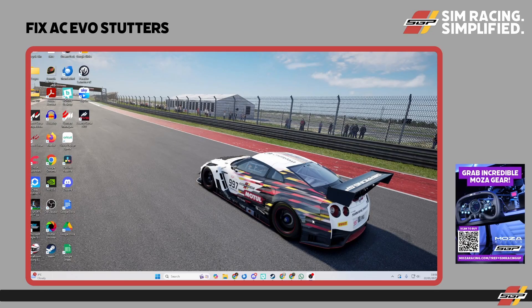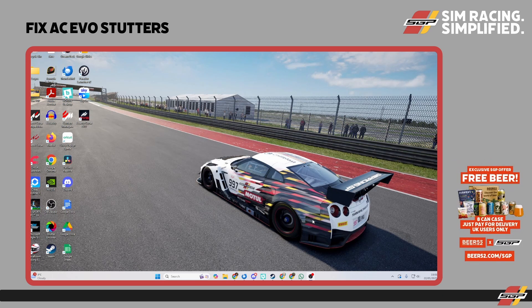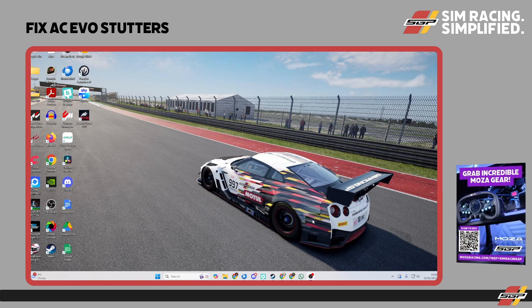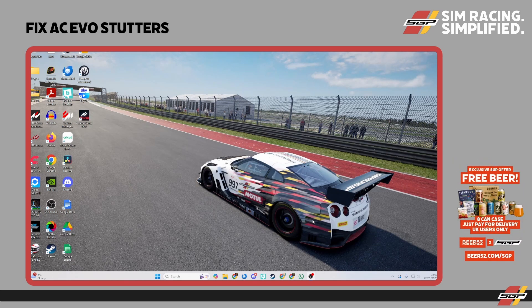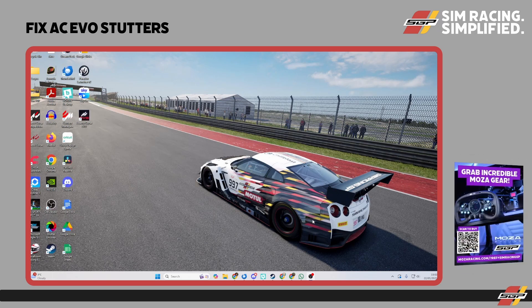If like me you've been enjoying trying out Assetto Corsa Evo for the first time, you might have found some early issues with stuttering or lagging, or even the screen freezing temporarily while you're driving. Through watching a bunch of different videos and reading some stuff, I've tried a few different things and found a couple of tricks that actually work, and I want to share them with you.